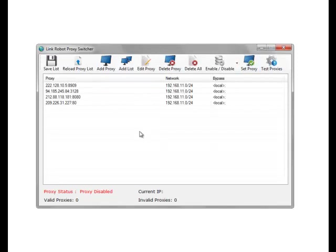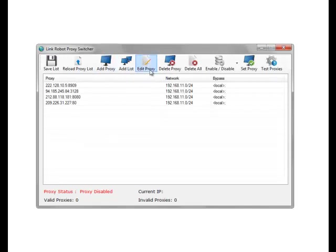What the Proxy Manager will do is it will load from a default proxy file. You can either add proxies directly in the software or you can set up software such as Proxy Goblin to auto-update the proxies in the proxy file.